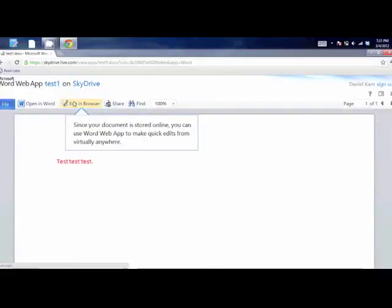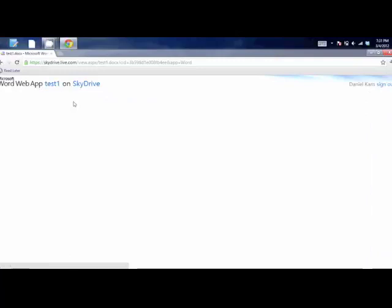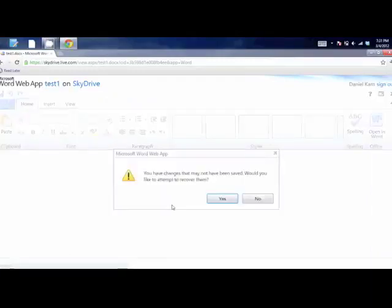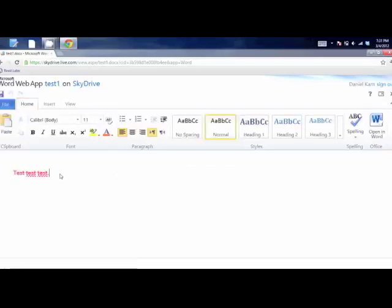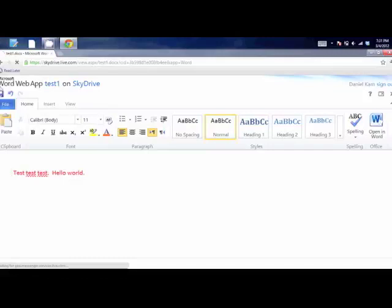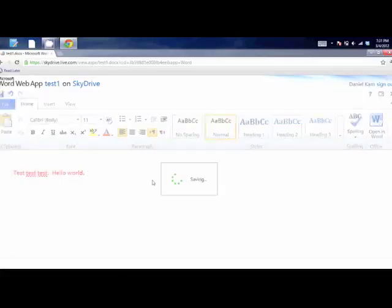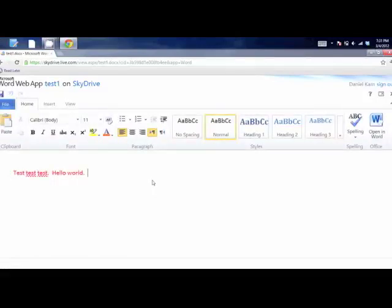If you click Edit in Browser, you can actually edit this document right online. Every time I open this, it asks if I'd like to recover — I think it's a bug with this developer preview. I just click No because I did save it. You can see it's open and you can start editing it directly online. You basically have a place where you can work on Word documents, Excel documents, and PowerPoint documents online, without ever having to actually buy the software itself.